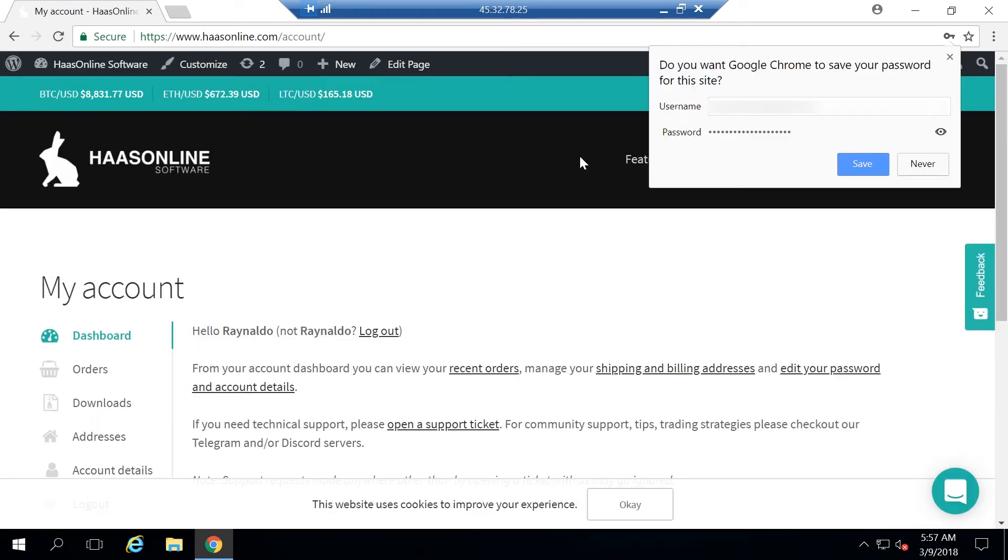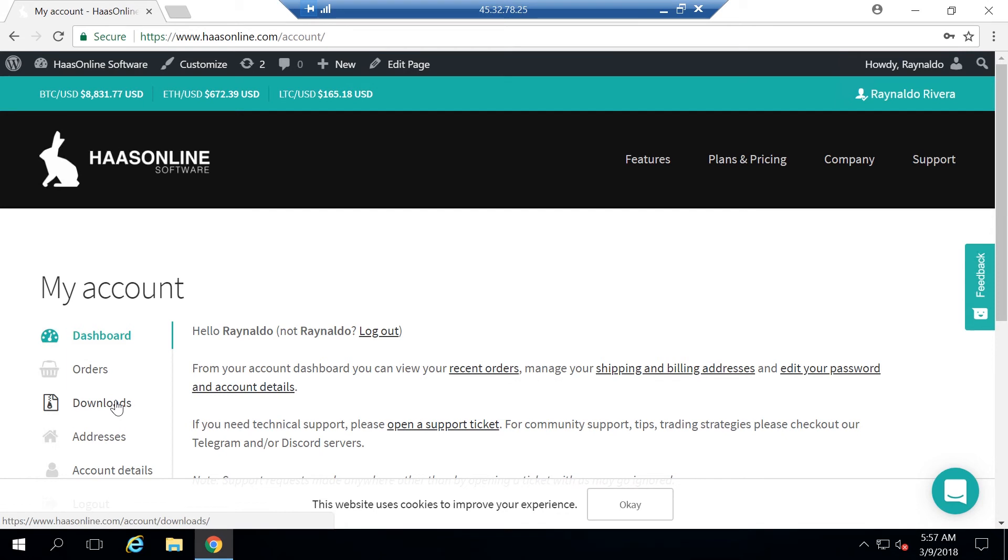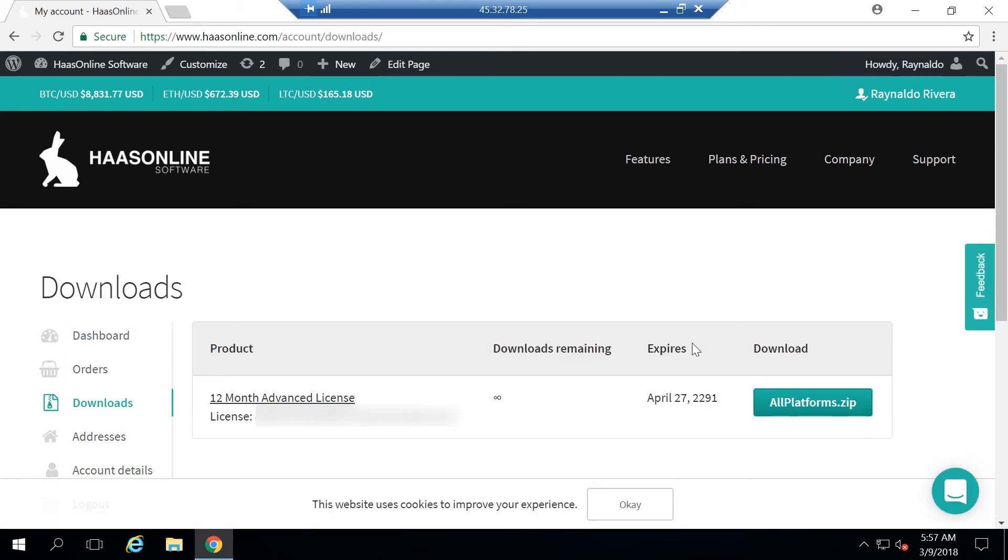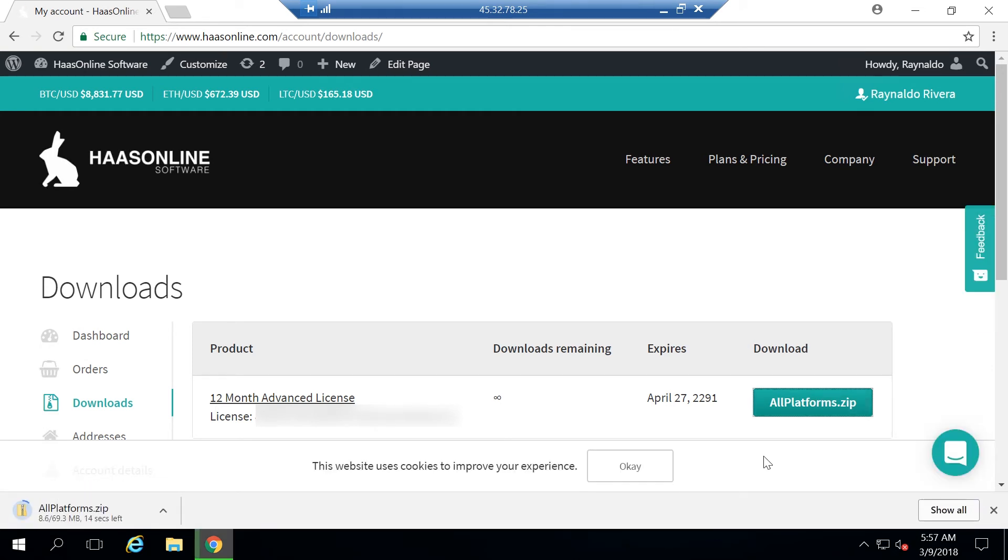All right, so once we're logged in, you're going to want to click download. So if you click downloads right here, you'll get your license key, which I have blurred out in your download. Go ahead and click allplatforms.zip, and it will begin the downloading process.